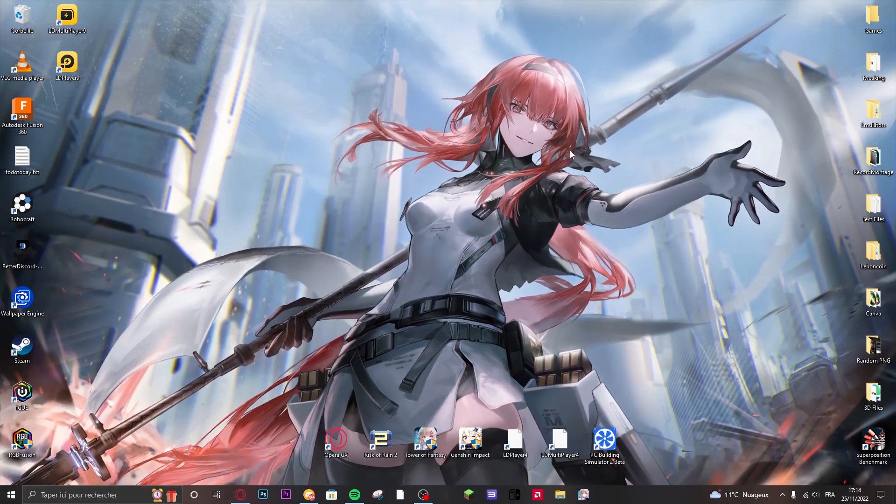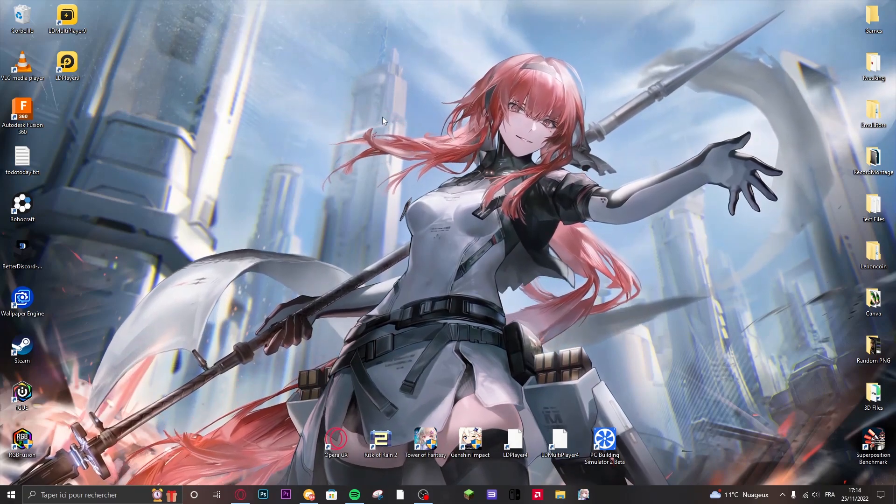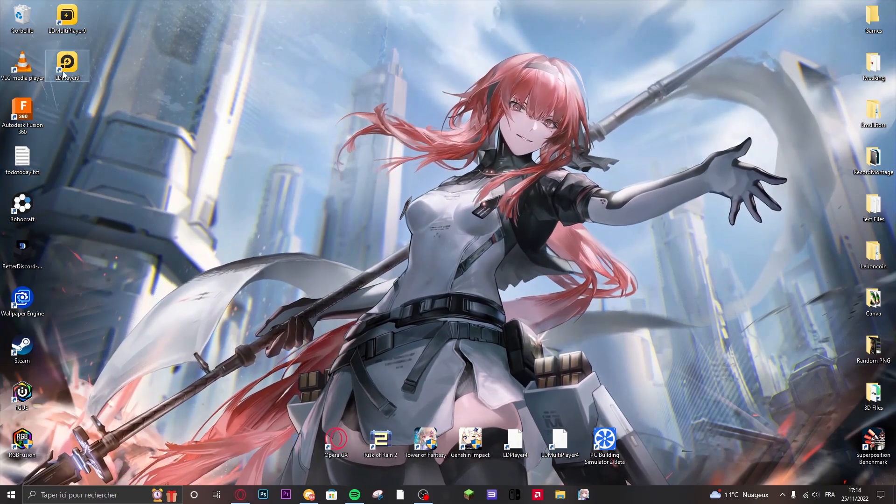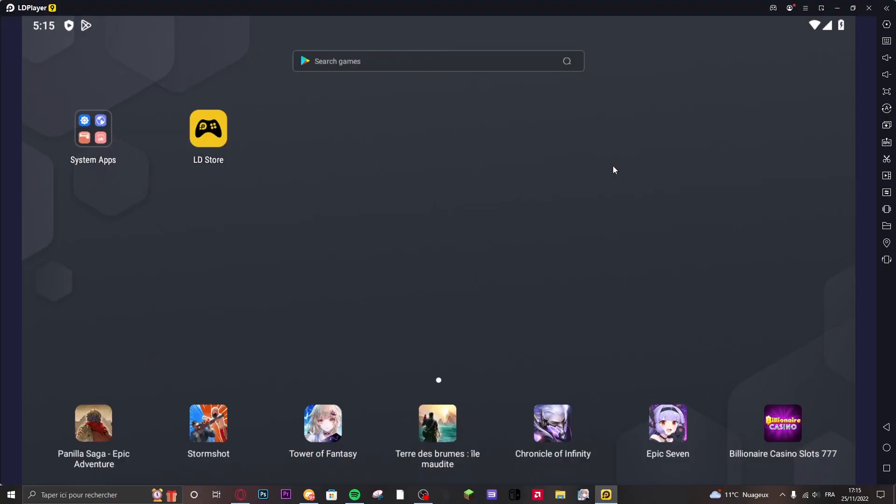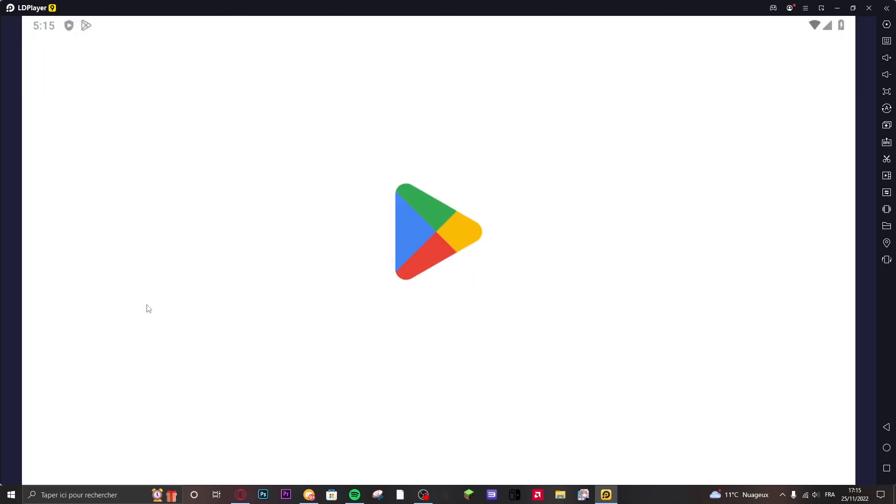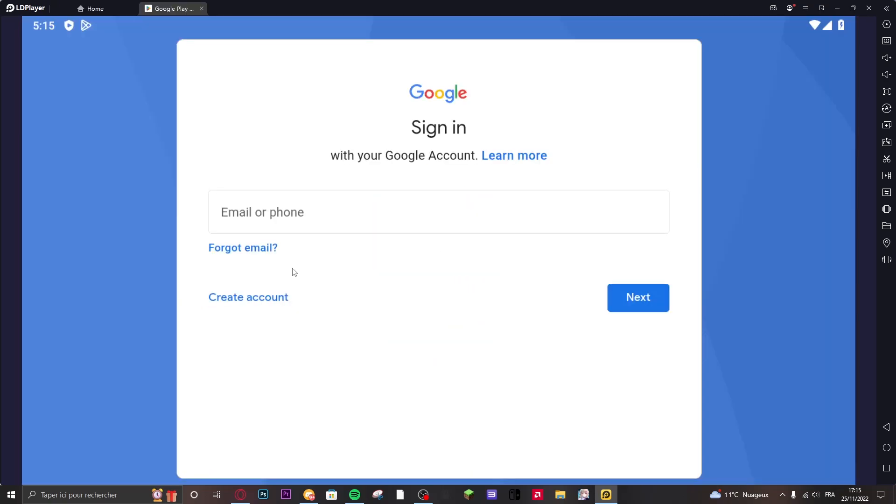Now when it's done installing as you can see it creates shortcuts on your desktop. So right here it's LD Player 9. You just click on that and we are in. So first thing you want to do is go on Google Play Store right here and sign in your Google account.